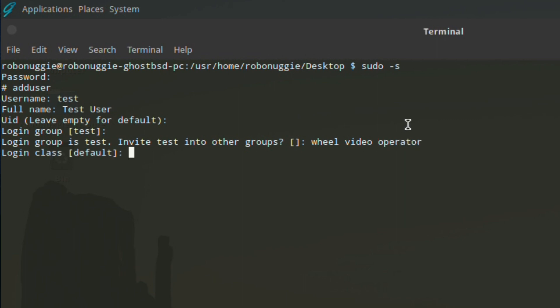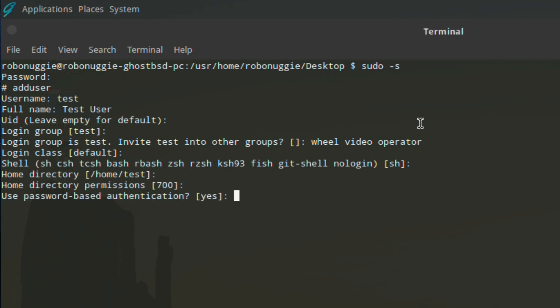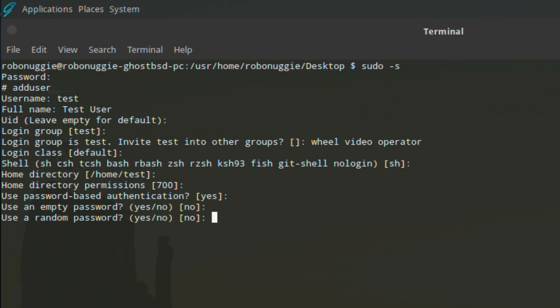Login class: default. Choose the shell that you want. In this case, Bourne shell. We'll go for default for home directory and permissions. We'll leave it like that. And password: yes, we need a password. Not use an empty password: no.